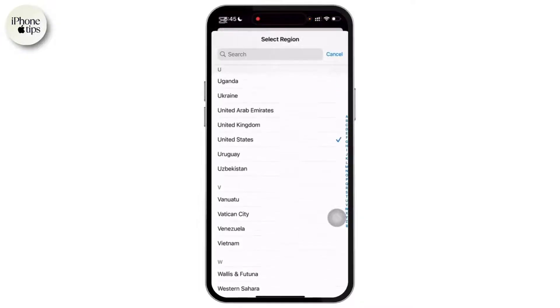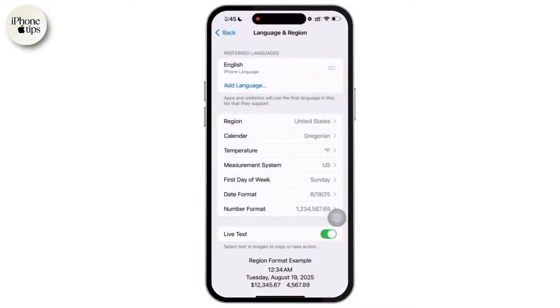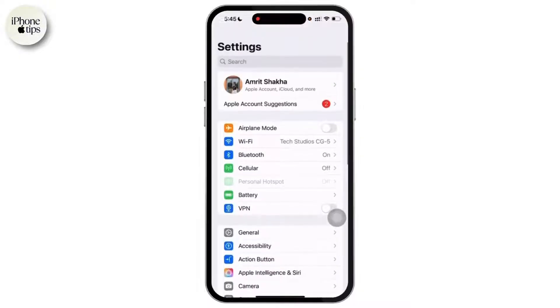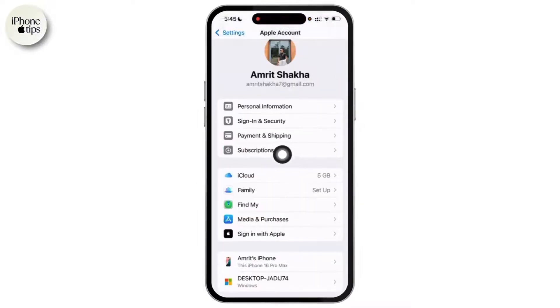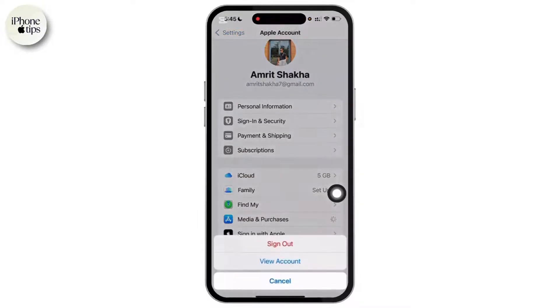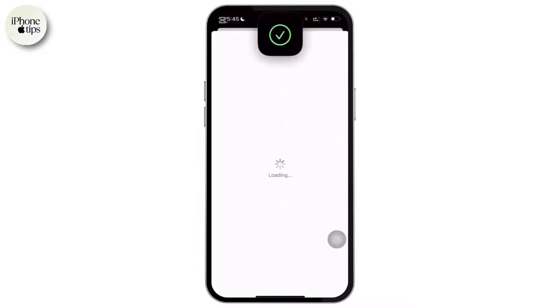Once you're done, go back to the main Settings menu and tap on your Apple ID profile at the top. Now select Media and Purchases, and from the pop-up menu simply tap on View Account. You'll need to verify through your Apple ID password or Face ID.